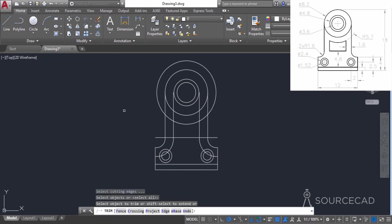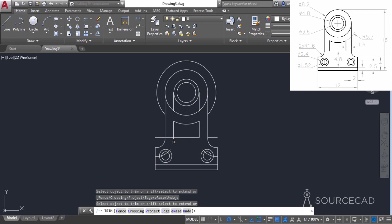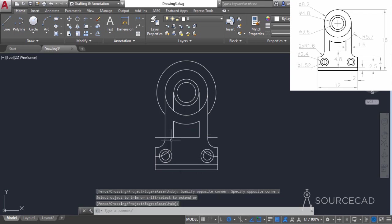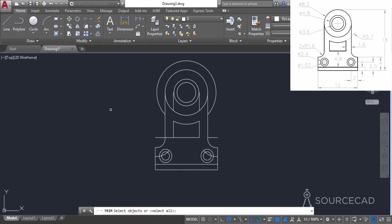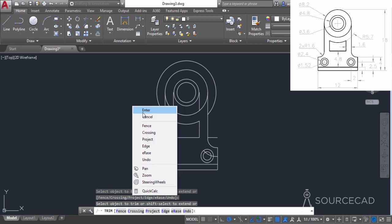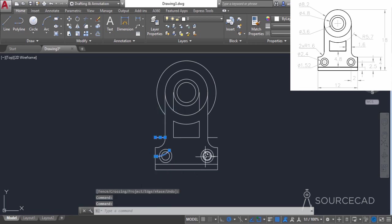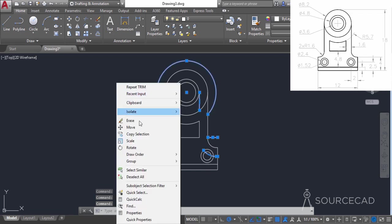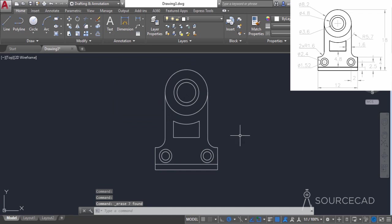I'll go to trim, press enter, and carefully trim the parts that are additional — just like this, trim everything extra. We just left that part, so trim, enter, and get rid of it. Now select everything not required from this drawing along with the circle and these two lines, and delete them. There we have our final drawing as per the requirement.